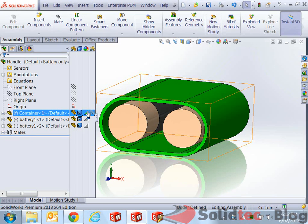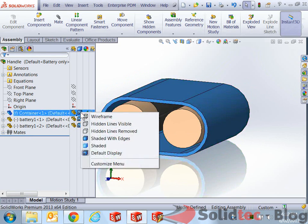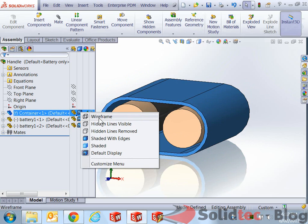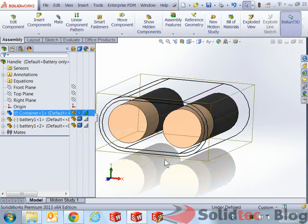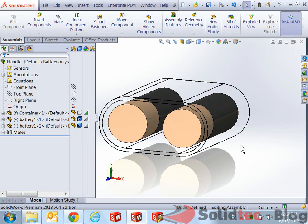So what I'll do is, from the feature tree, I will make sure that the actual display for the handle will be wireframe or hidden lines removed, either one. I'll do it this way. And so that's display state there.